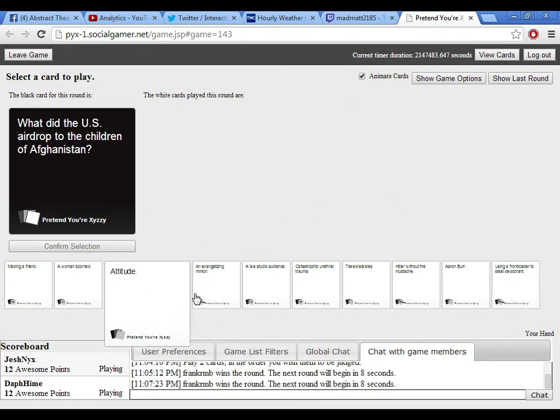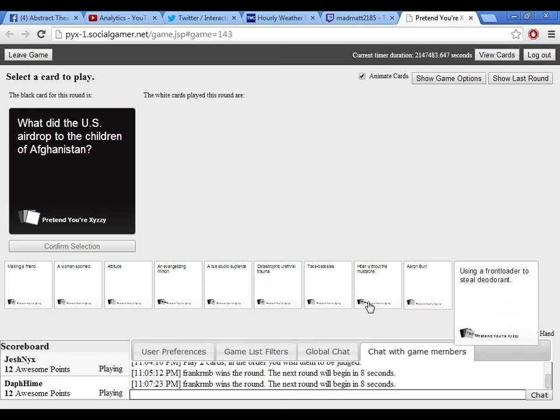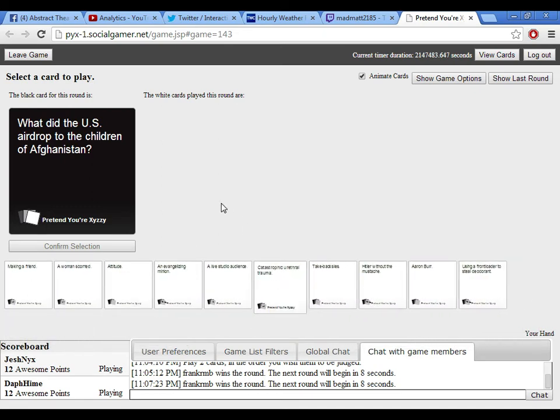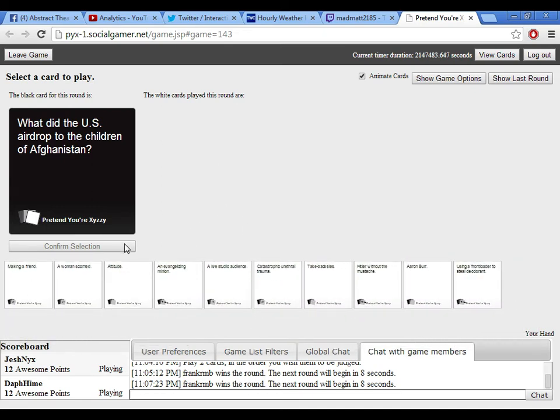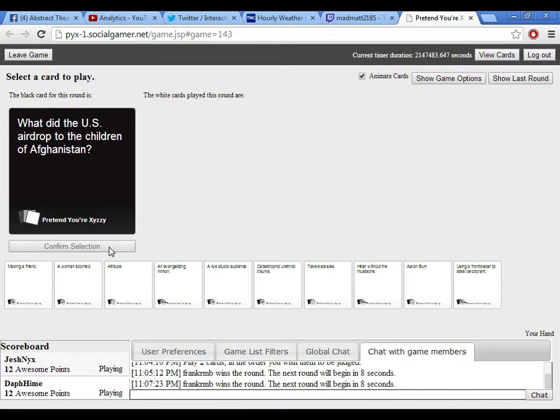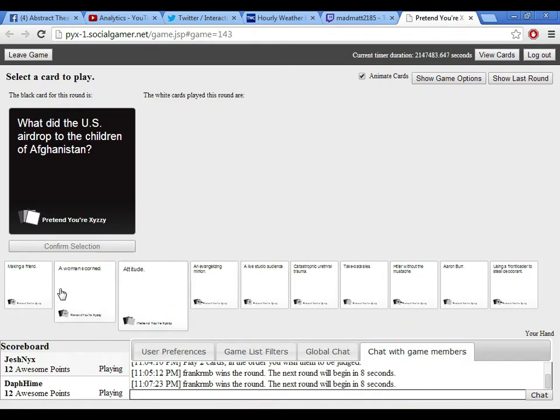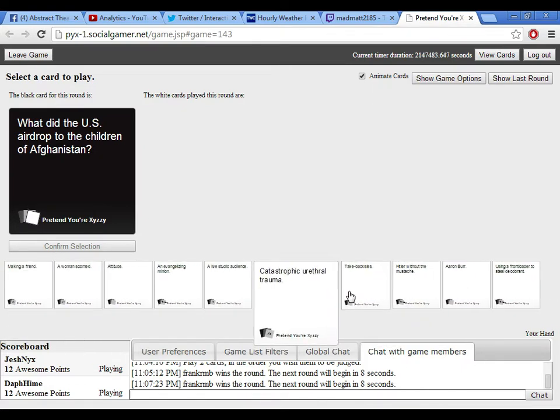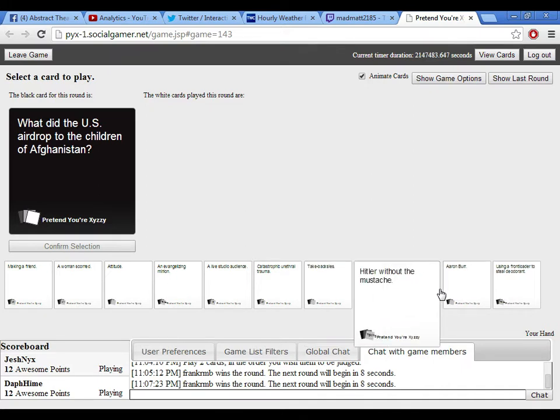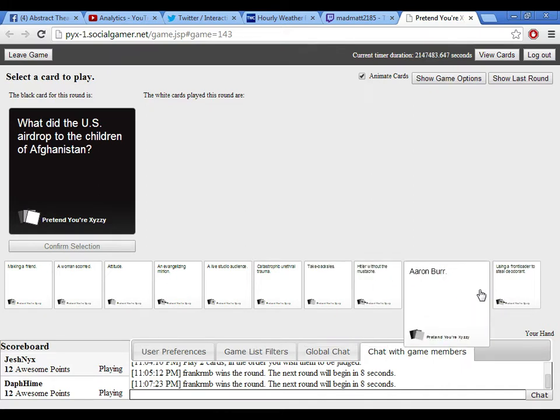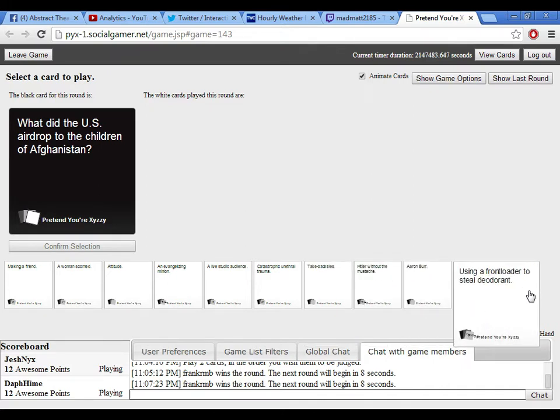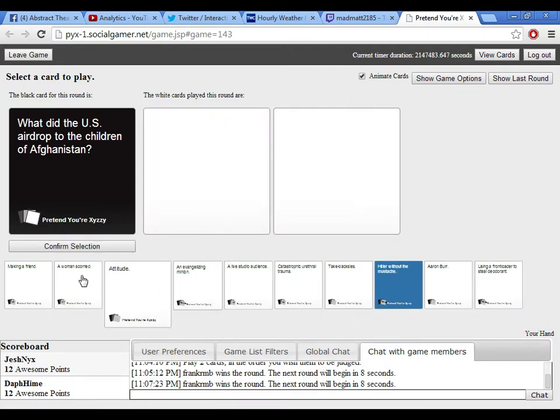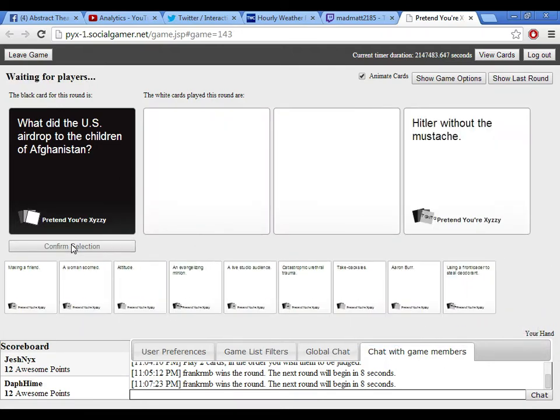Oh god, he's gonna kill me again. No, I'm safe this time. I'm saying my... Okay, but still, I'm locking up my door. Okay, here we go. What did the U.S. airdrop to the children of Afghanistan? Oh god. Oh god, somebody... Wow. This one, this one... Oh my... Oh god.